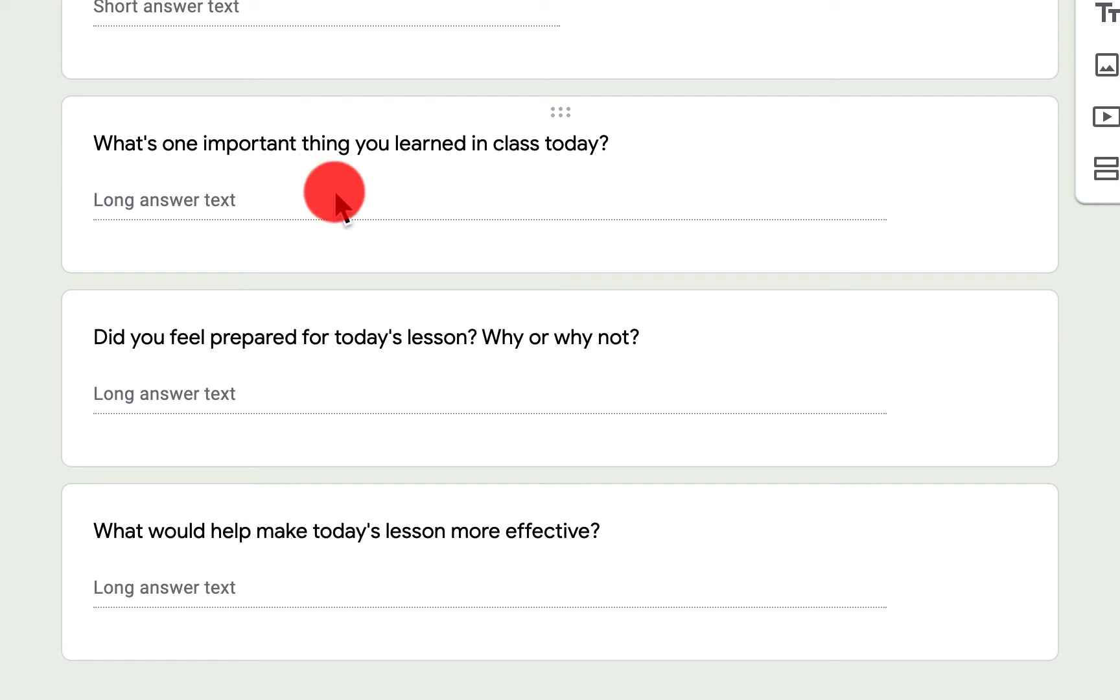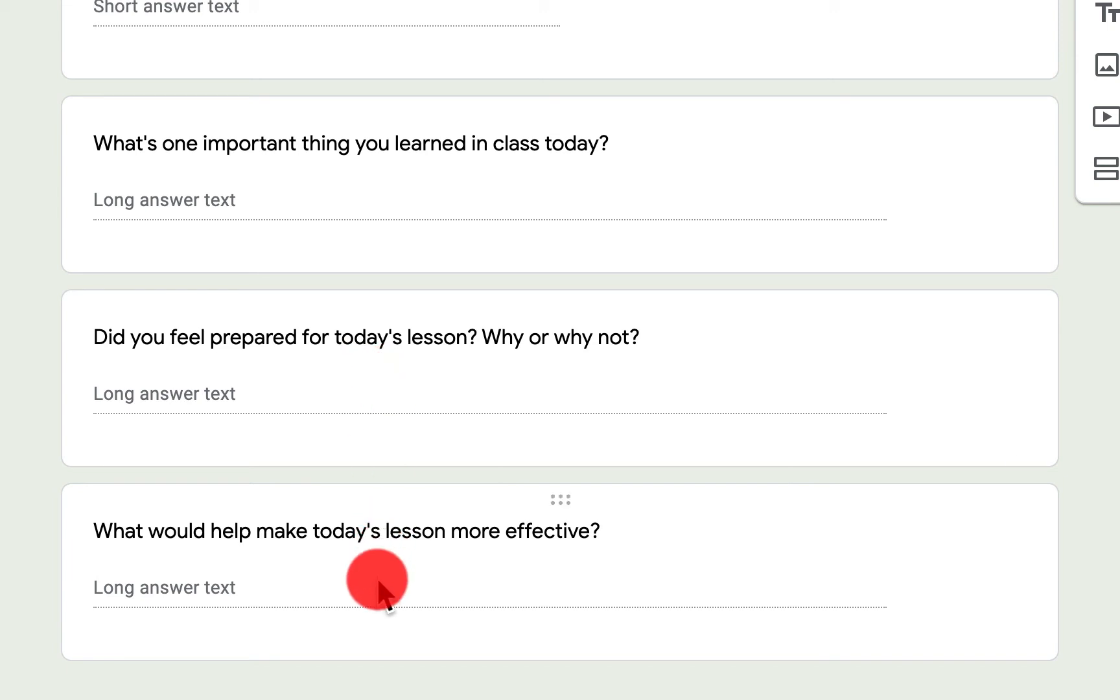What's one important thing that you learned in class today? Do you feel prepared for today's lesson? Why or why not? And then what would help make today's lesson more effective?